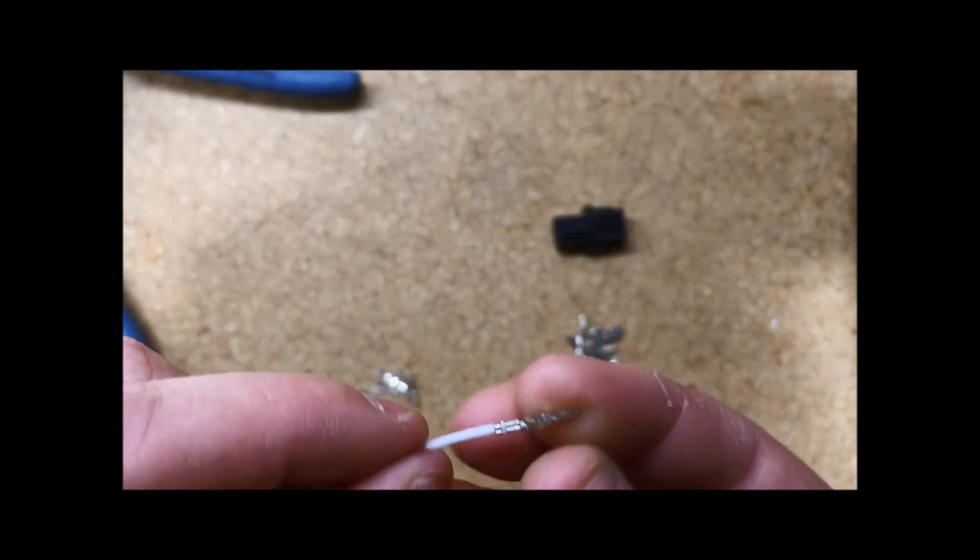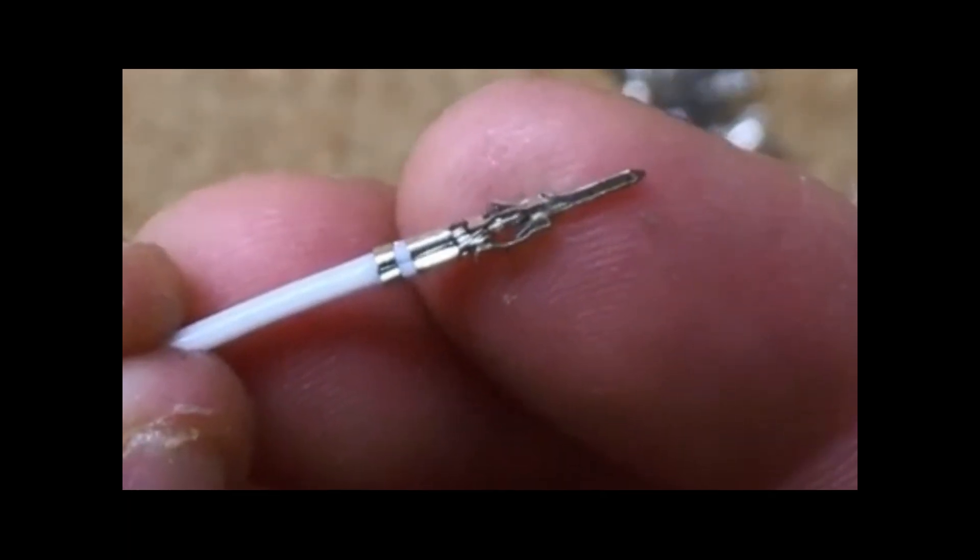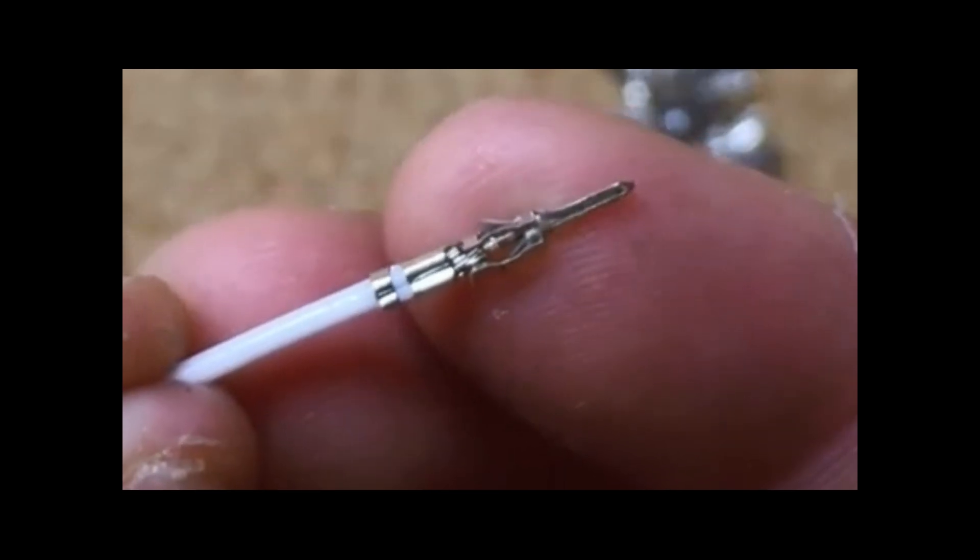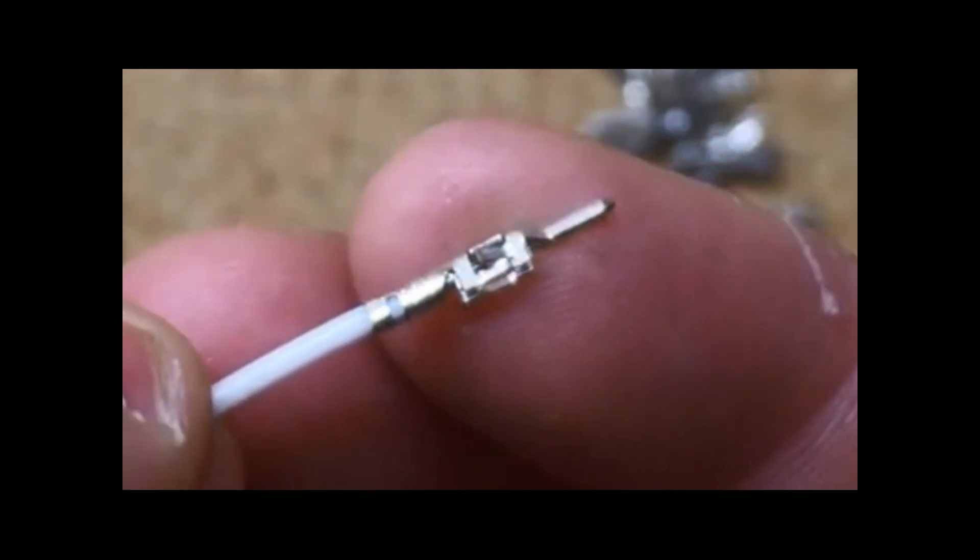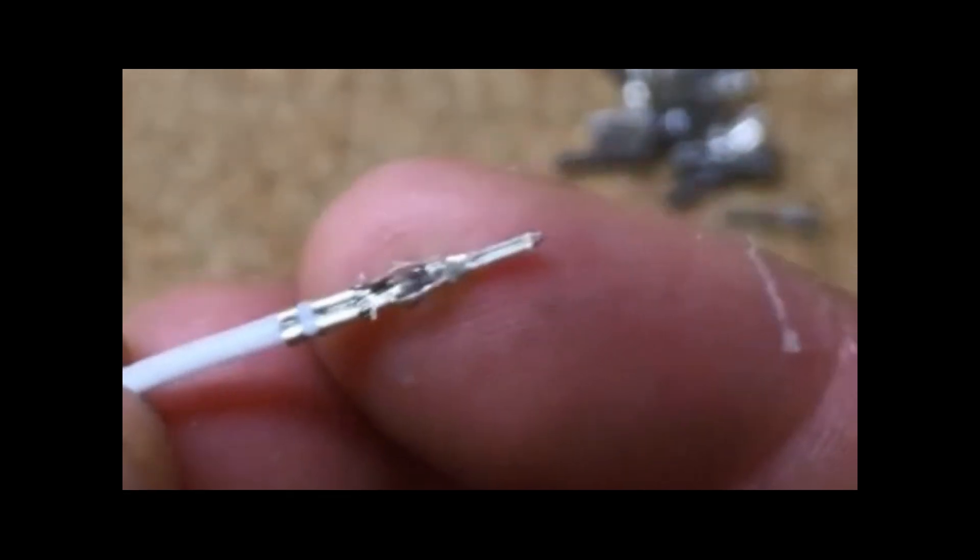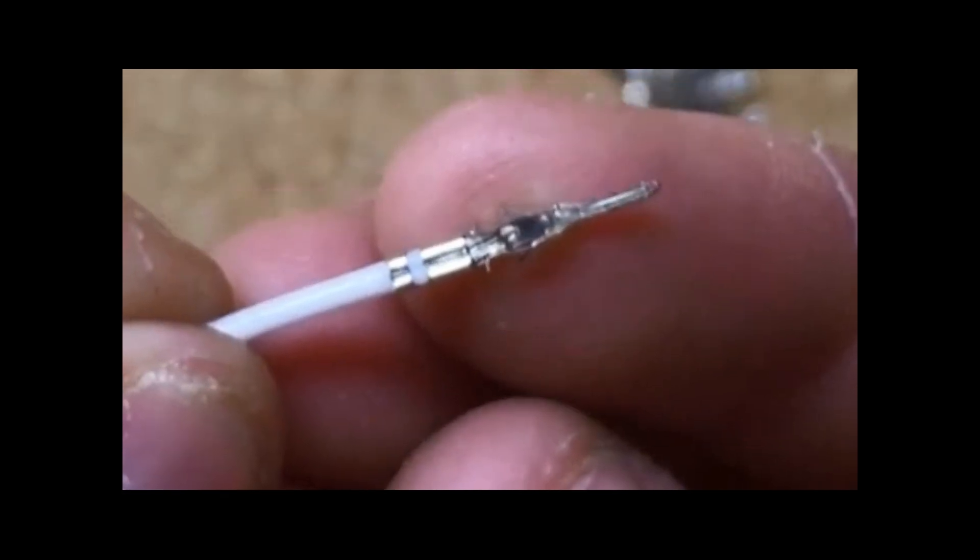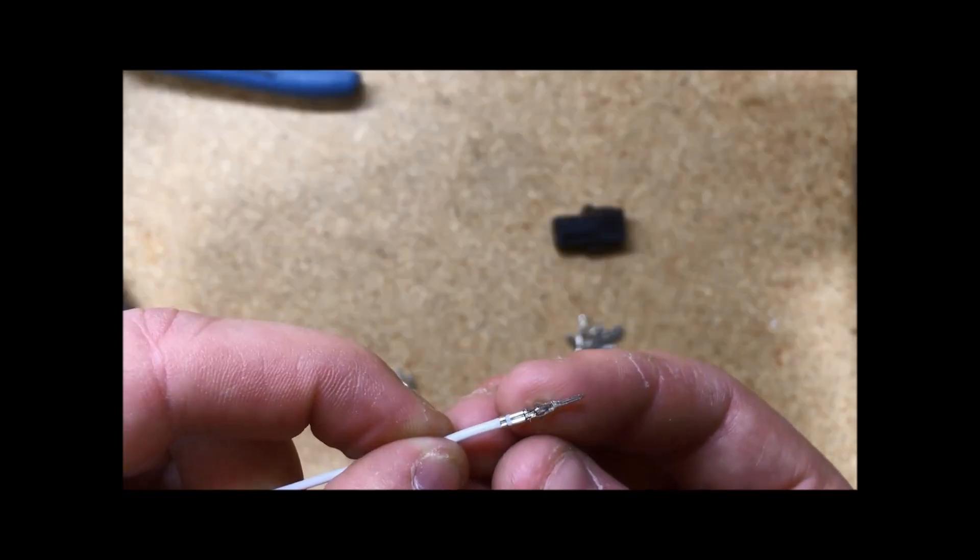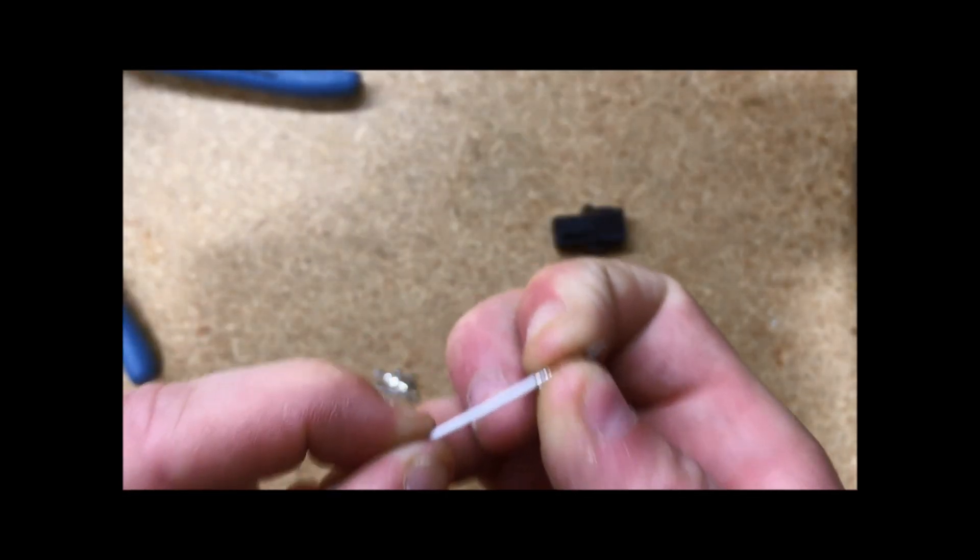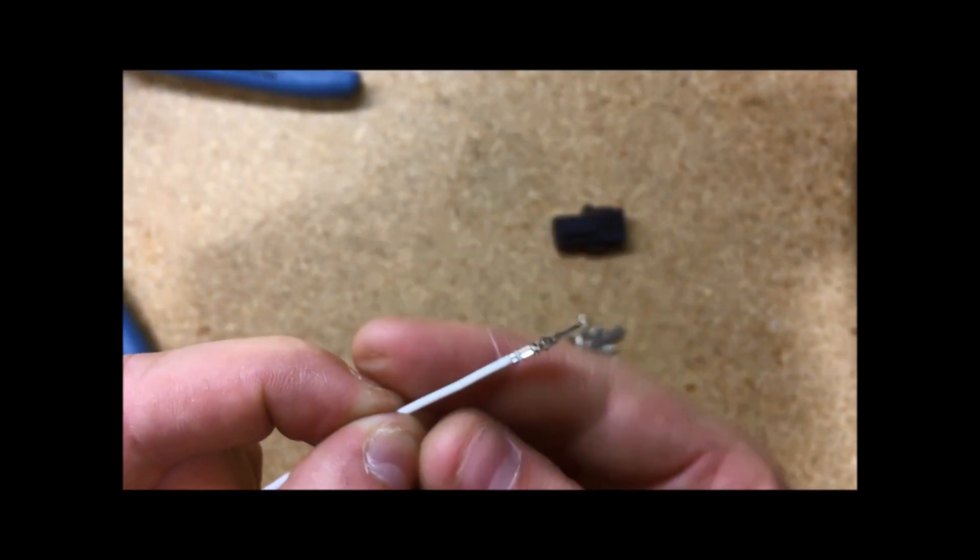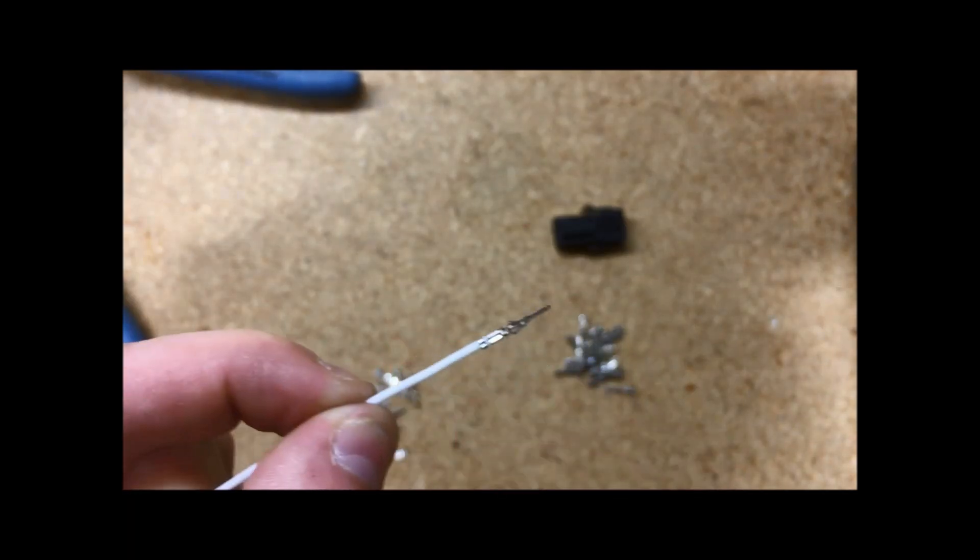And here you can see my back set of wings is on the jacketing, my front set is taking the wire, and to ensure I have a good crimp, I'm going to do a quick pull test, making sure that the pin does not pull off of the wire.